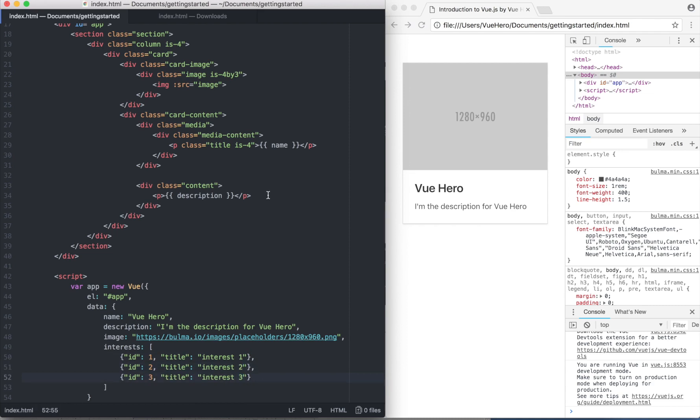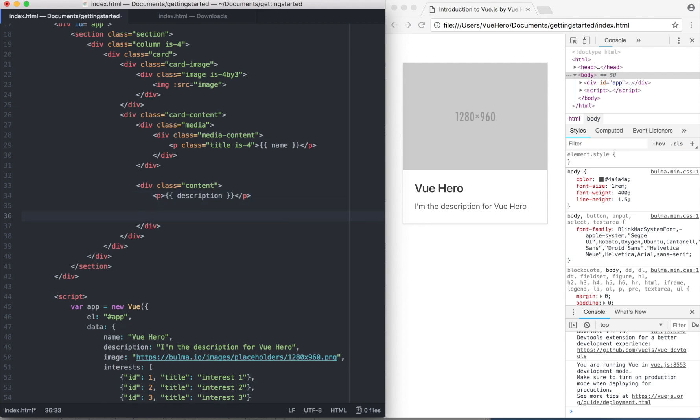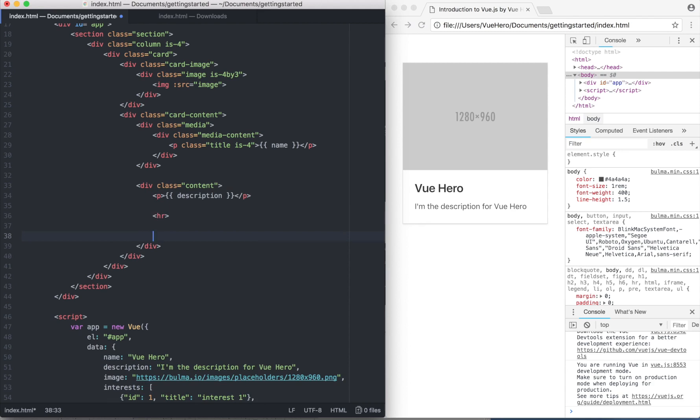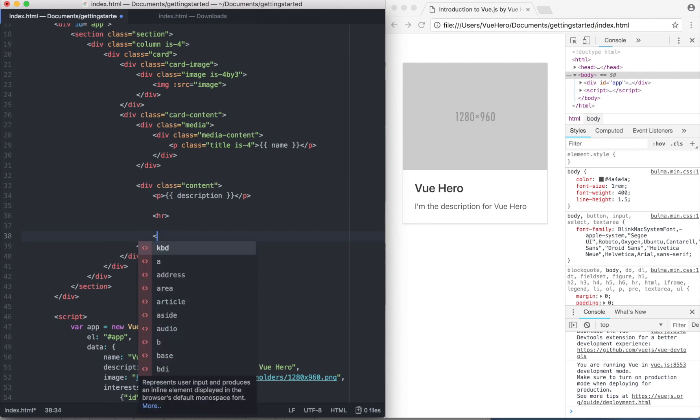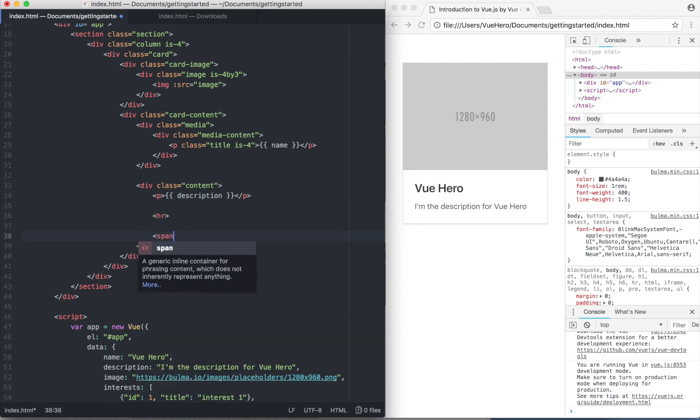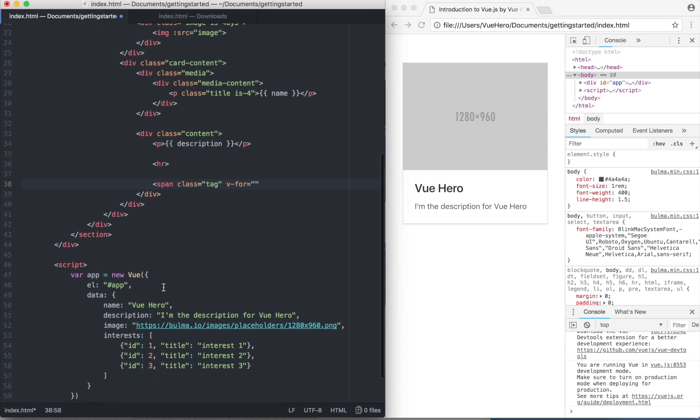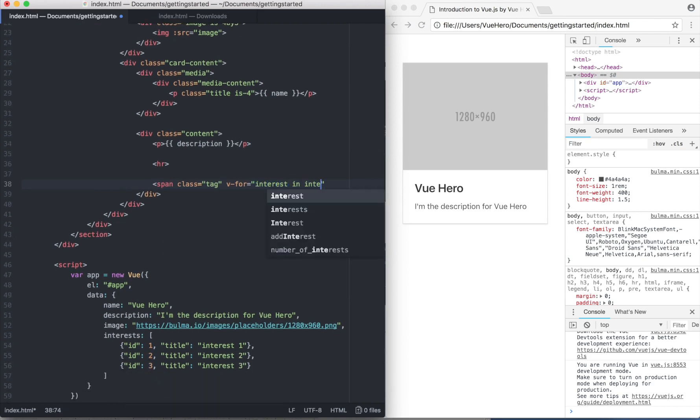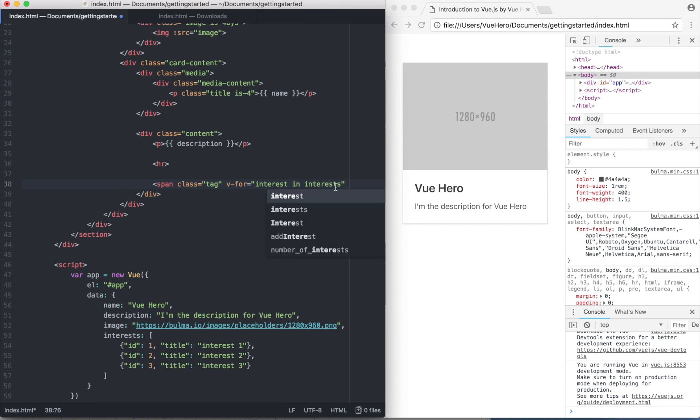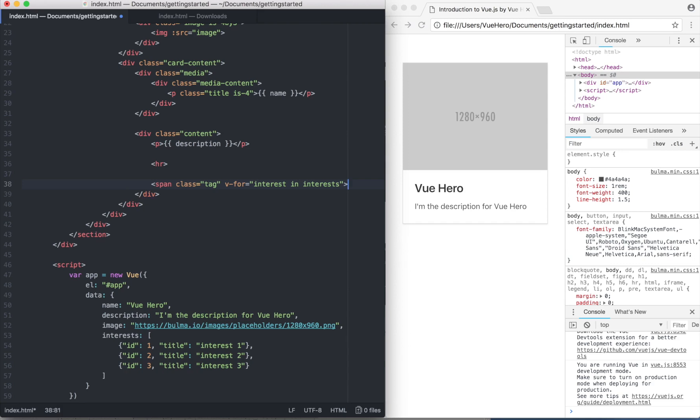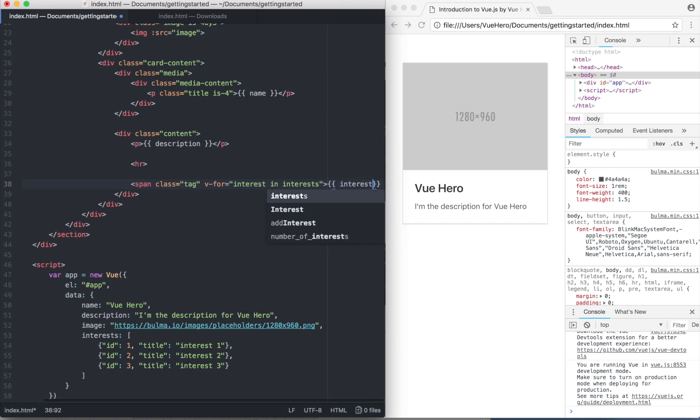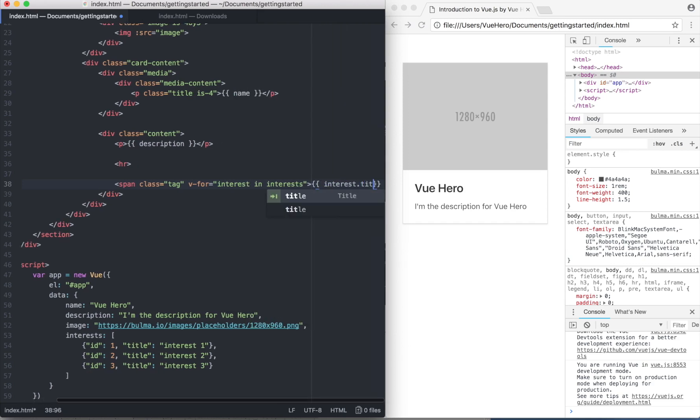To show this, I have to use a new Vue directive called v-for. If I go down here, add one more element: span class tag, v-for, and I go over that list - interest in interests - and inside here I type interest.title.